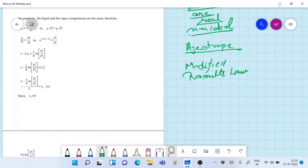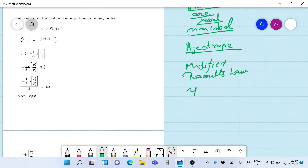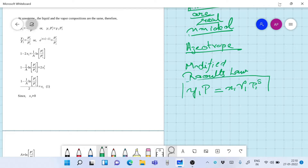The modified Raoult's Law is: y₁·P = x₁·γ₁·P₁ˢ, where we are assuming that the gas phase is ideal and the liquid phase is non-ideal. Here γ is the activity coefficient and P₁ˢ is the saturated vapor pressure of component 1. This is the simplest model we can use to model a non-ideal liquid system.